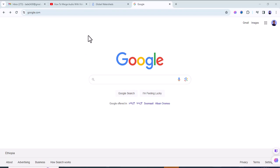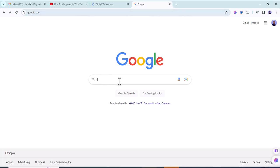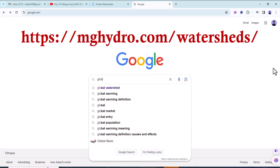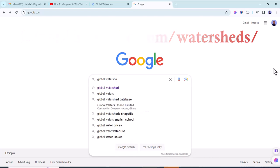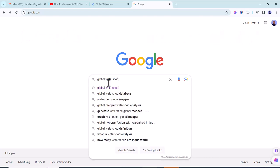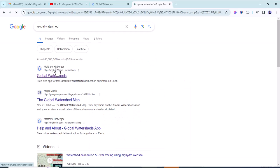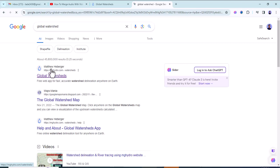To do this, first open the browser — for example, I'm going to use Chrome here. Write 'Global Watershed' and search it. Select the first web link, which is Global Watershed.